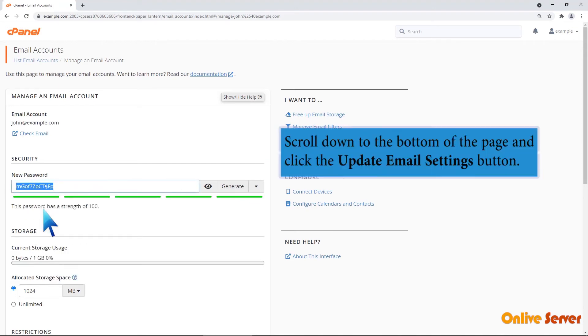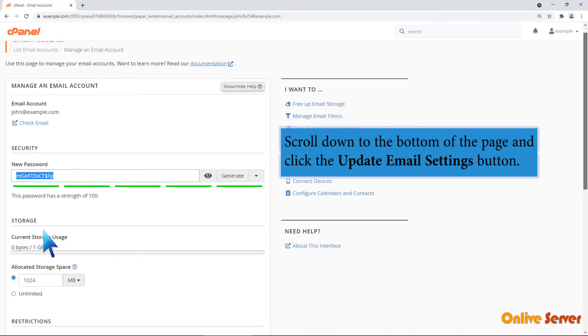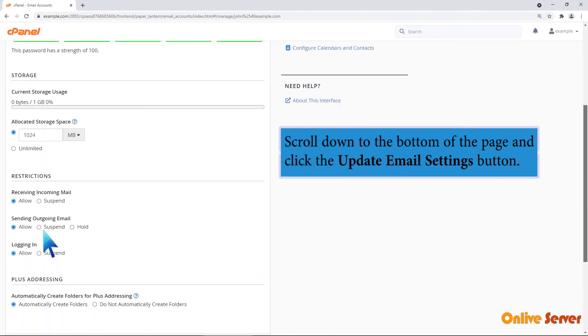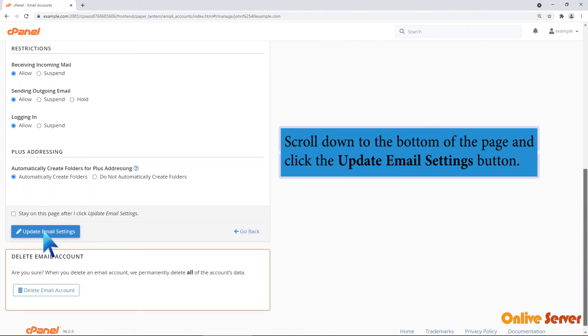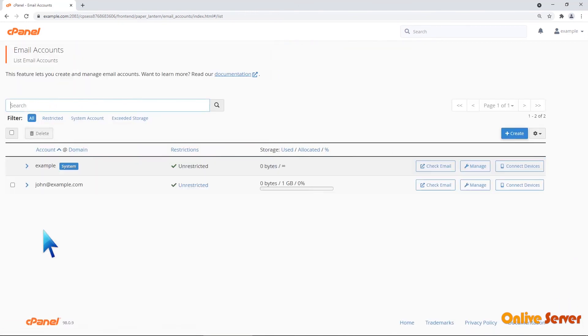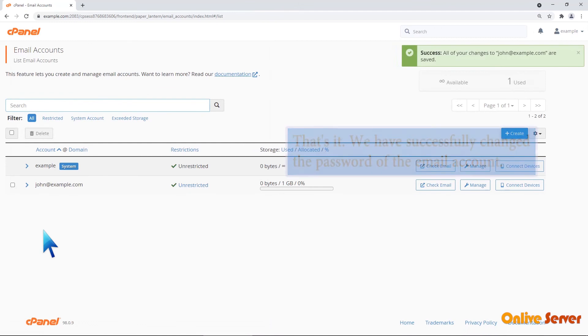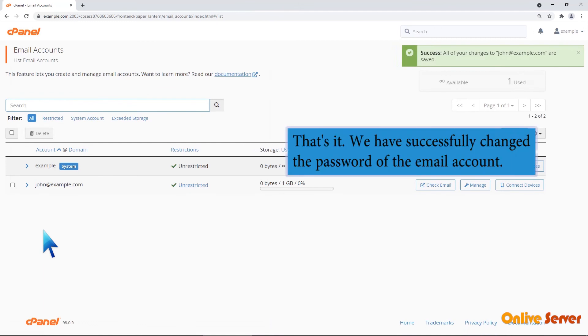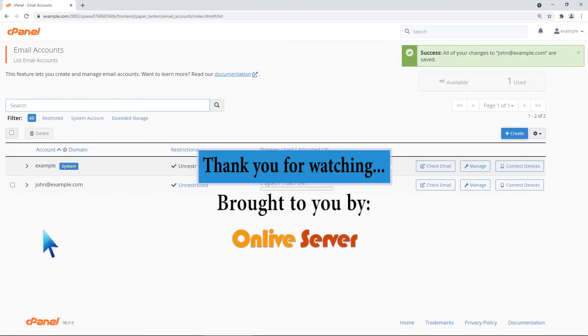Scroll down to the bottom of the page and click the Update Email Settings button. That's it! We have successfully changed the password of the email account. Thank you for watching!